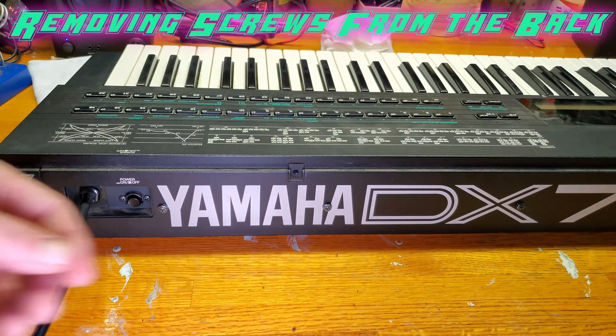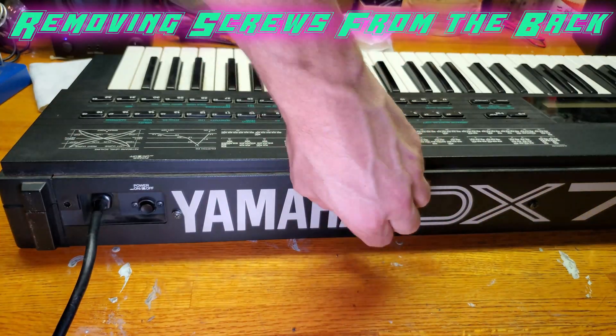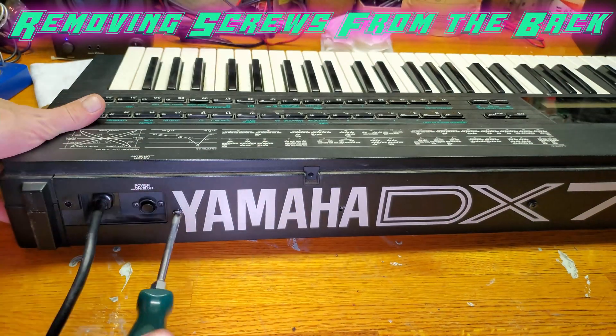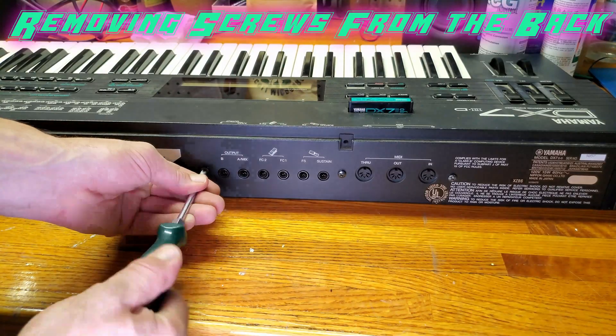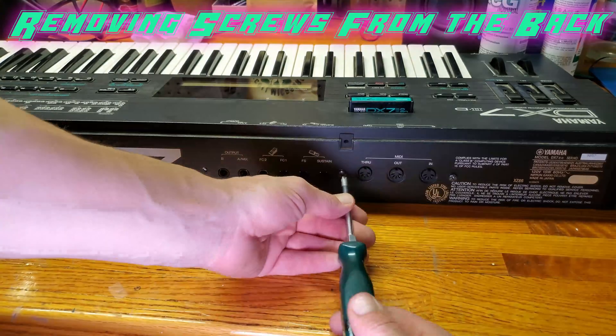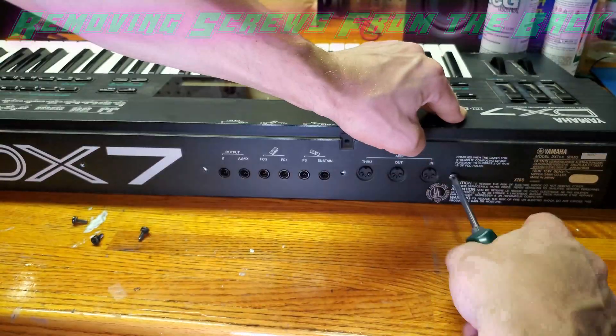I probably didn't need to remove these screws on the power side, but I initially thought I was going to inspect the board but I ended up choosing not to since there seemed no reason to.